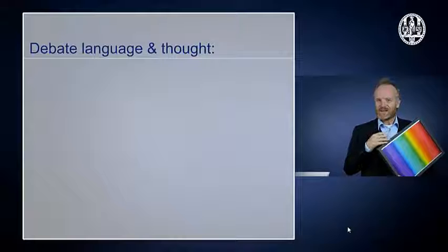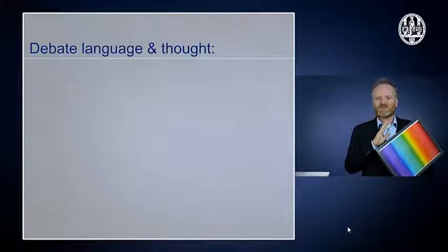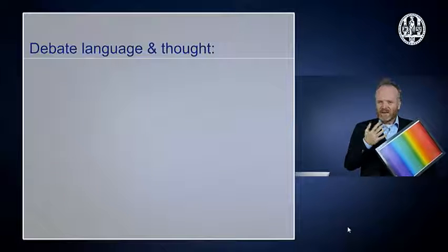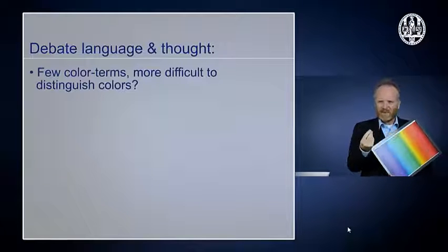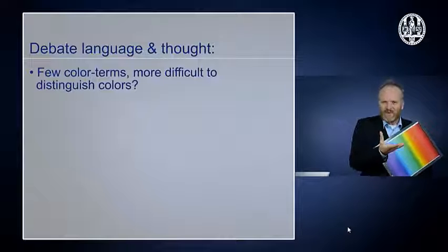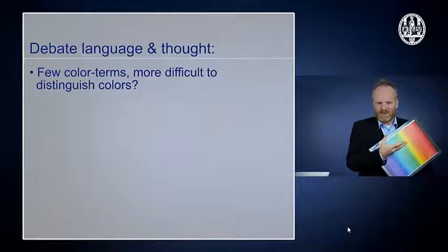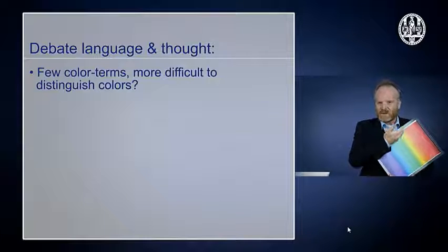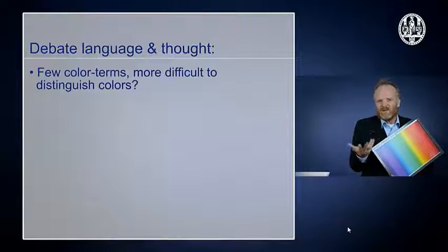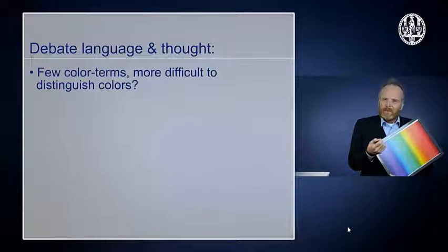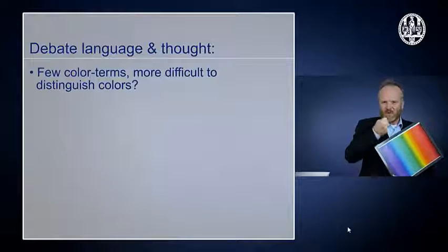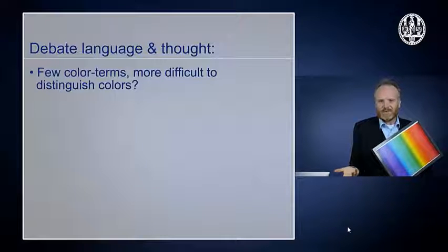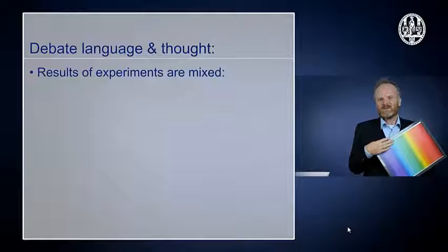Something similar is true about the relation between language and thought, which has also caused a lot of heated debate that is still going on. In our particular case, the question could be: do people who speak a language with relatively few color terms find it more difficult to distinguish between different colors? So if you have only three words for colors in your language, is it more difficult to distinguish between yellow and green? You could do an experiment about this — show people tiles in different colors and ask them whether they are the same color or different colors. The results of those experiments are very mixed.